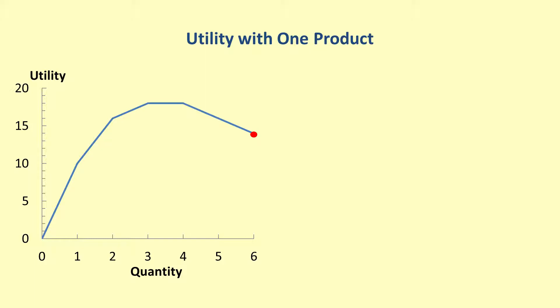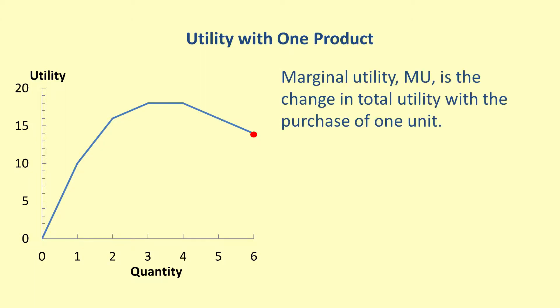This process can be described using marginal utility, which is the change in the total utility with the purchase of one additional item.